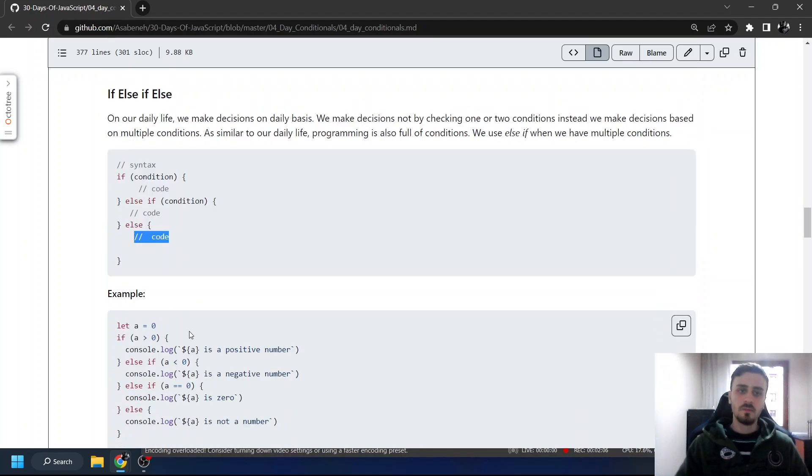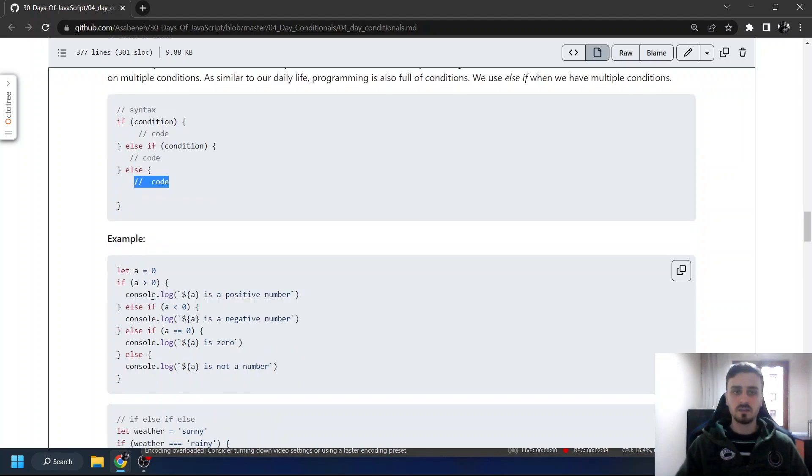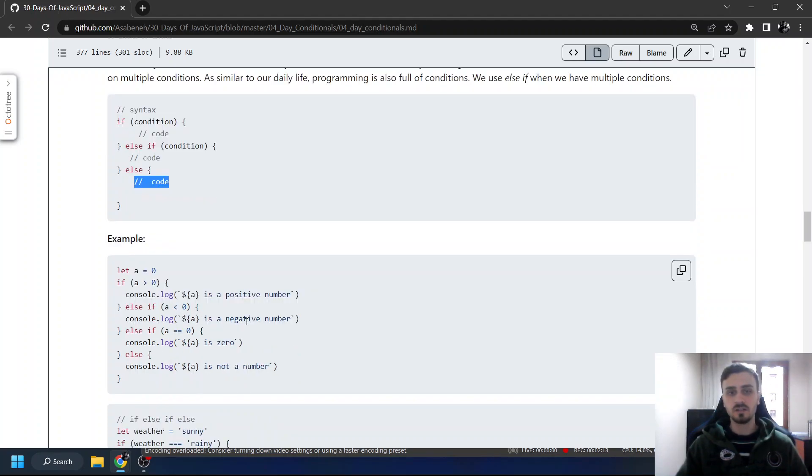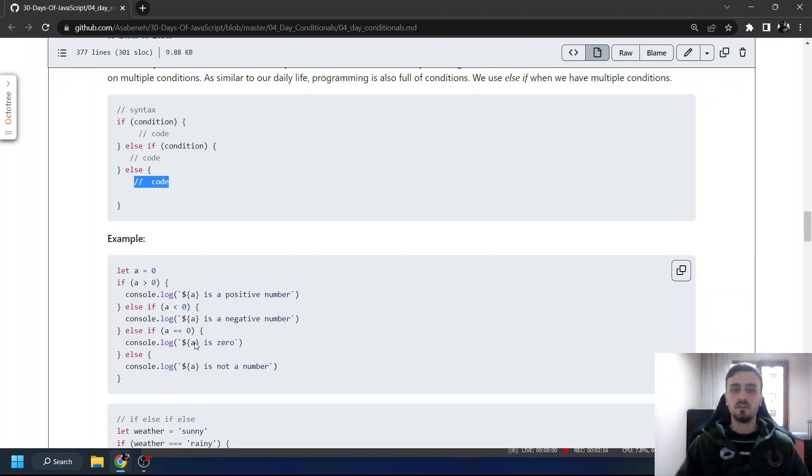If a is larger than zero, it's a positive number. Else if it's smaller than zero, it's a negative number. Else if it's equal to zero, it's zero. Else, it's not a number.